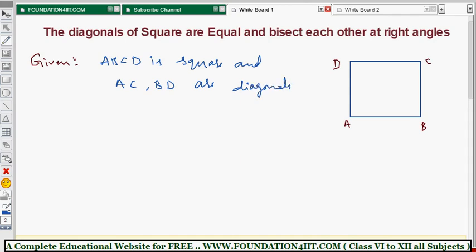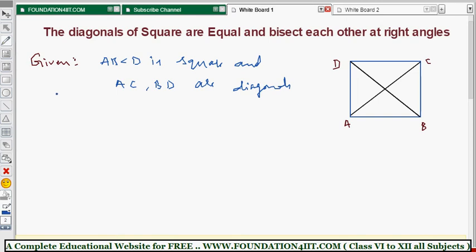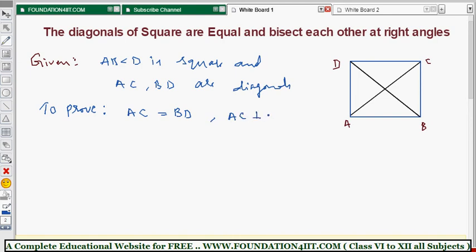We need to prove that the diagonals of the square are equal first, and then that they bisect each other at right angles. So we need to prove AC equals BD, AC is perpendicular to BD, and if they intersect at O, we should prove OA equals OC and OD equals OB.